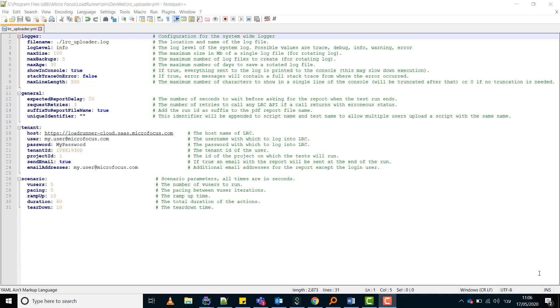In the file you have default values for most of the keys. You can configure log settings, some general settings, your tenant configuration including host, user credentials, tenant ID, and project ID. You can pass these tenant values also via the command line argument and configure a list of email addresses for sending the results report of the test. Last configuration section is the scenario section in which you can configure scenario keys such as the number of v users for the test and the test duration.